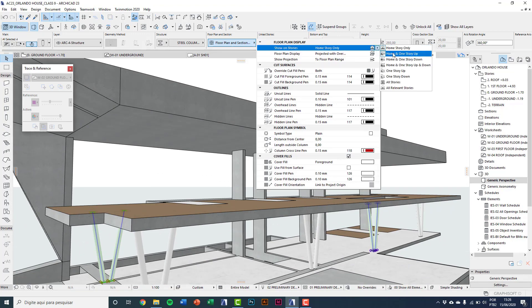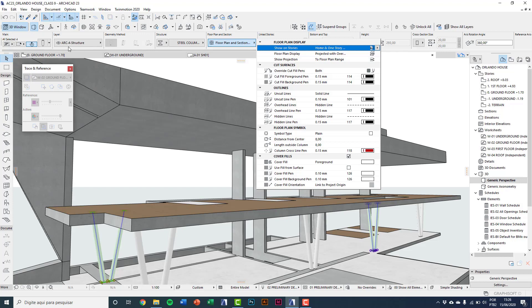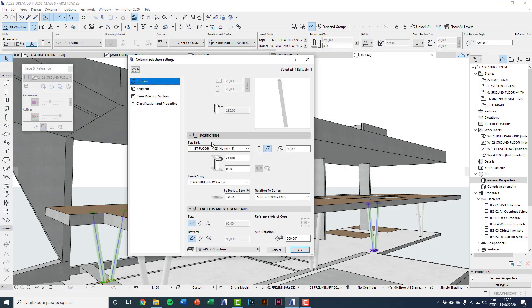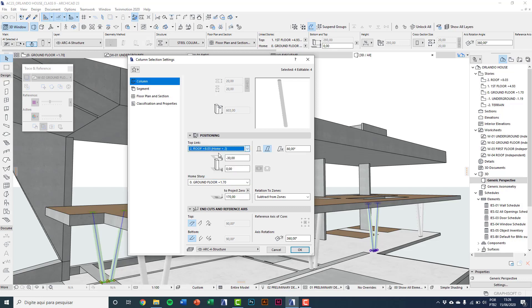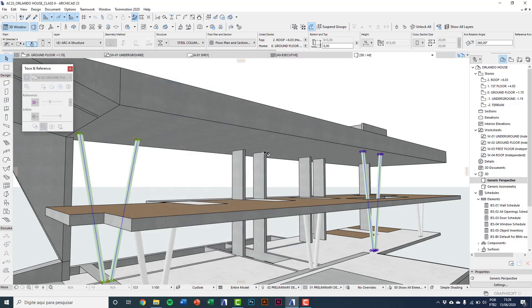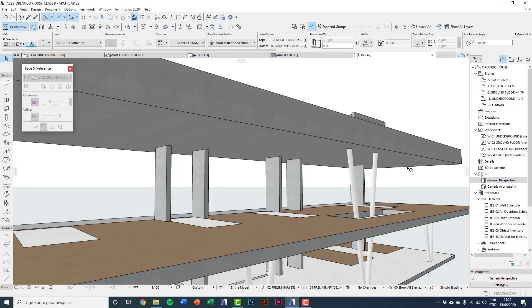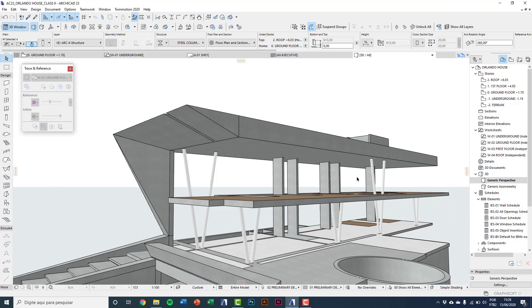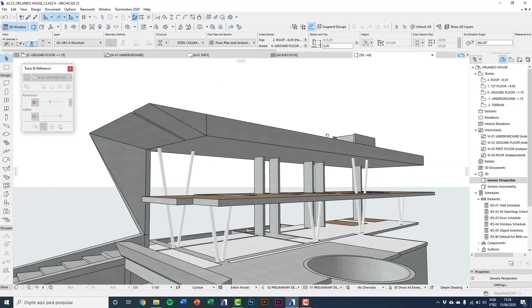And I'll link height on settings dialog. I'll link to roof and put minus 20 because the roof slab has 20 centimeters. Okay. Now you see this double height columns.